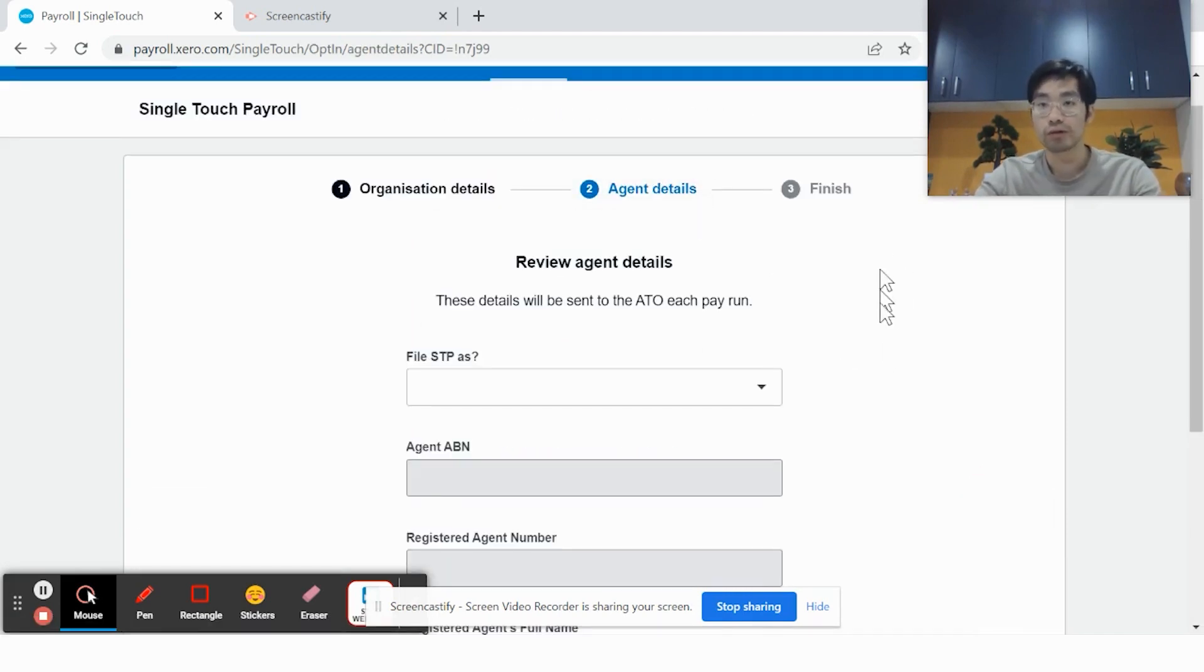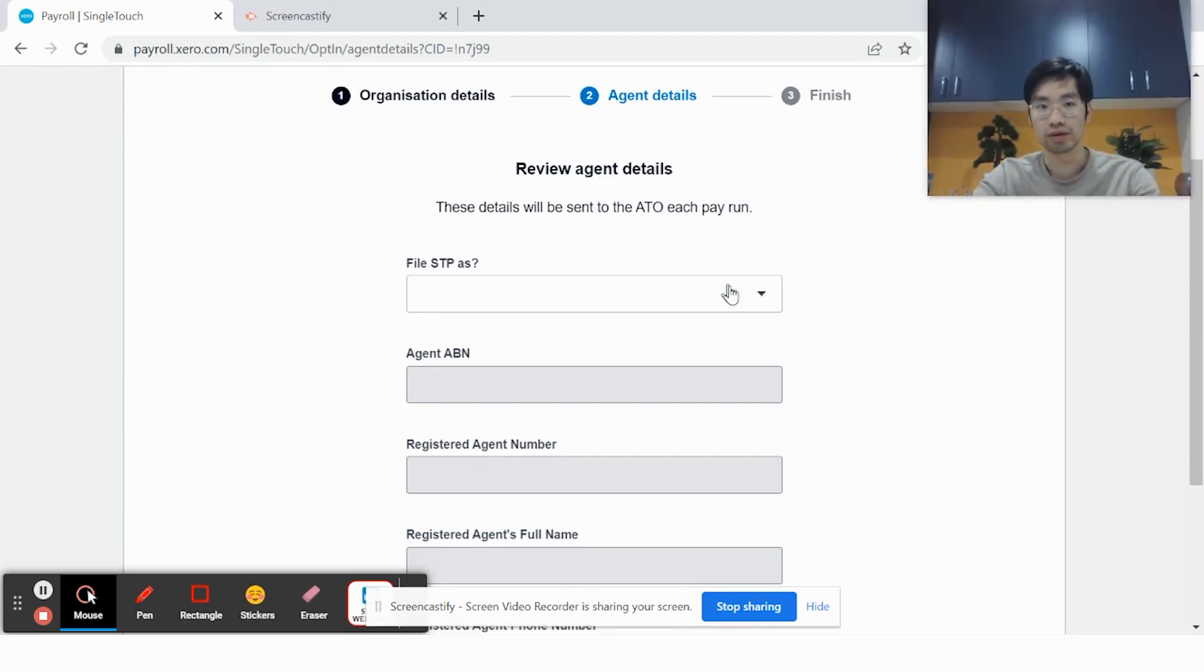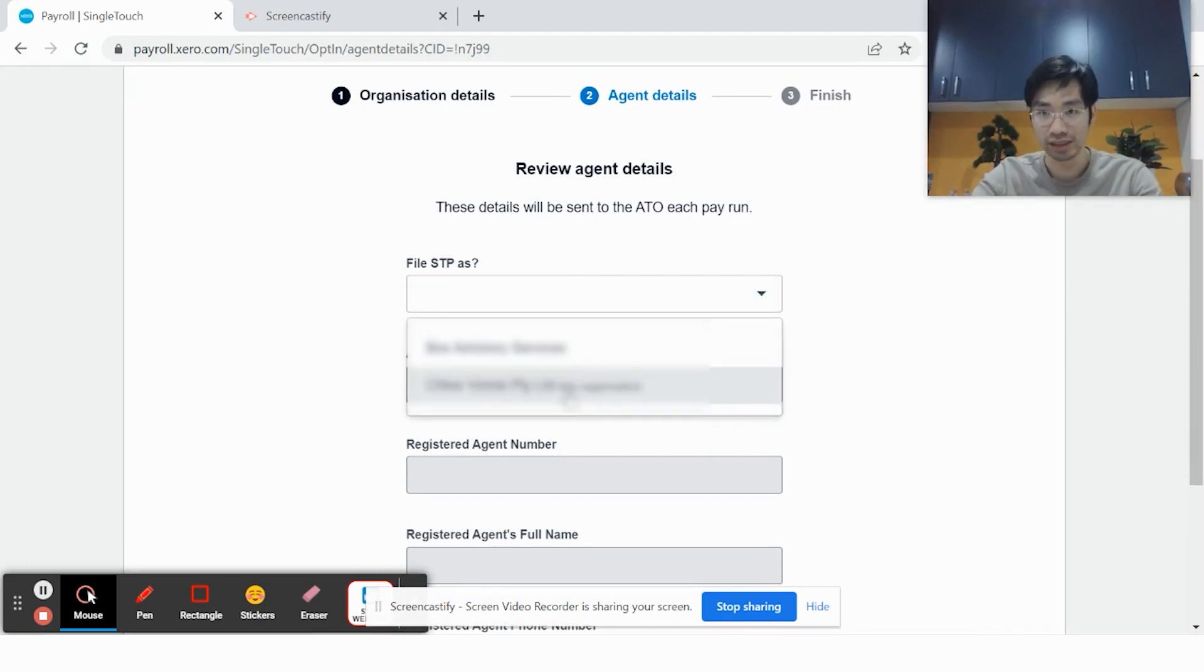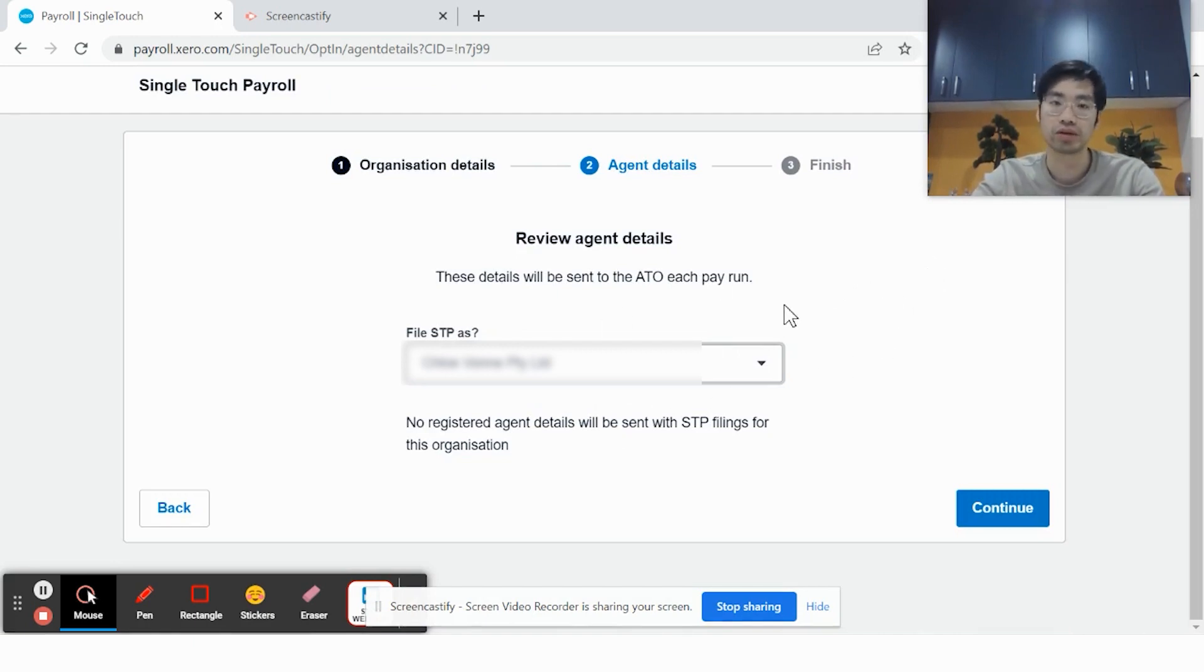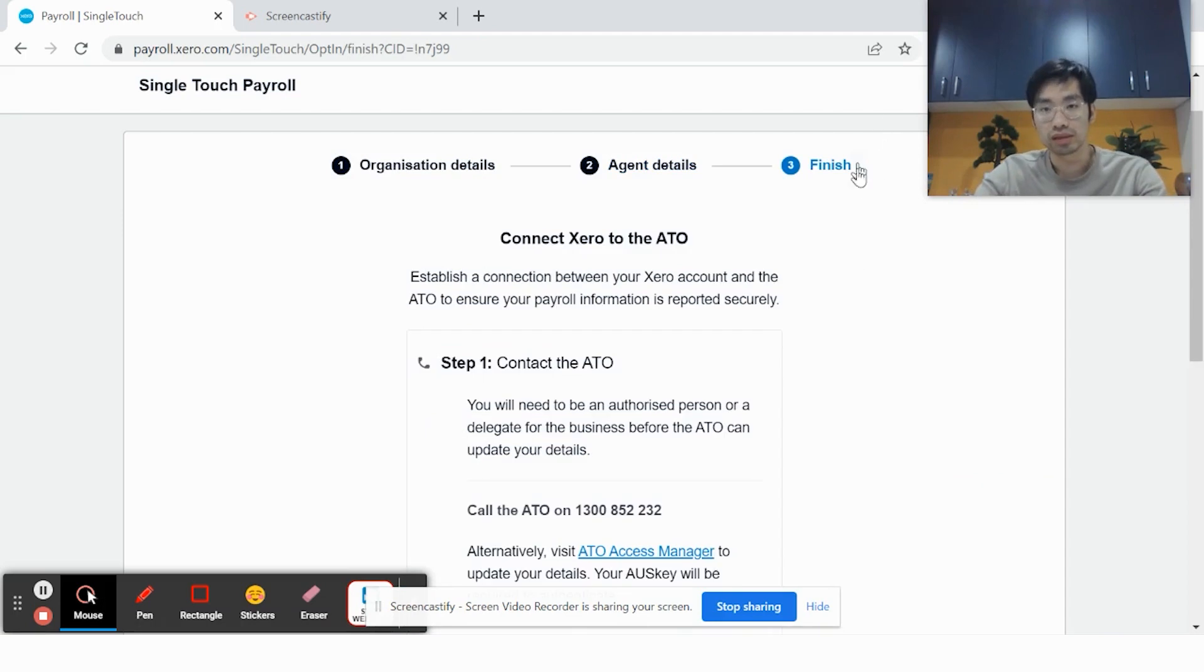If you have an accountant, it'll ask who you want to file the STP. Preferably, it should be filed by yourself because it's easier that way and there are fewer legal requirements in terms of forms to sign. It's less admin work if you file it on your own. Click on your own entity and then click Continue.